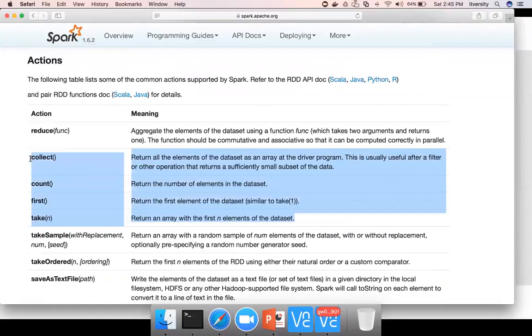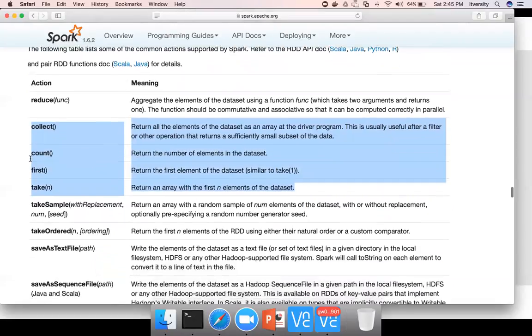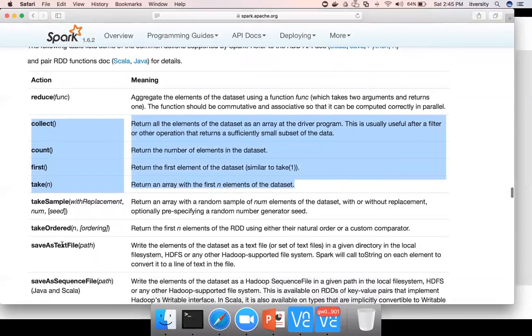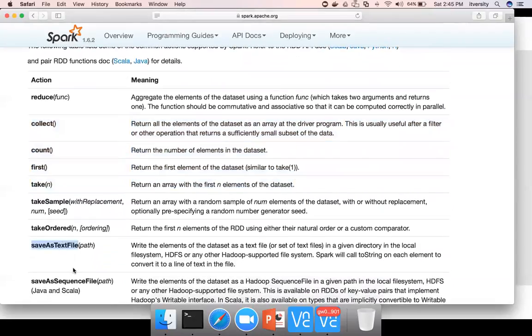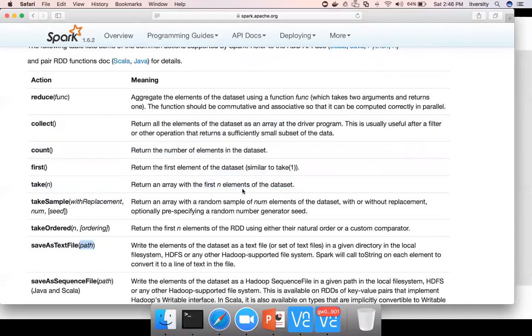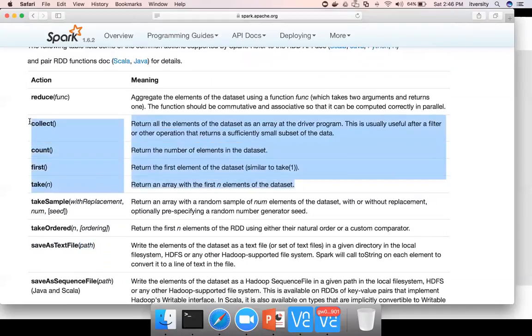Reduce is an action but it's used for some special purposes which we might see a bit later. You also see other actions such as save as text file, which is primarily to save the output. But to preview the data, primarily we use these four APIs.